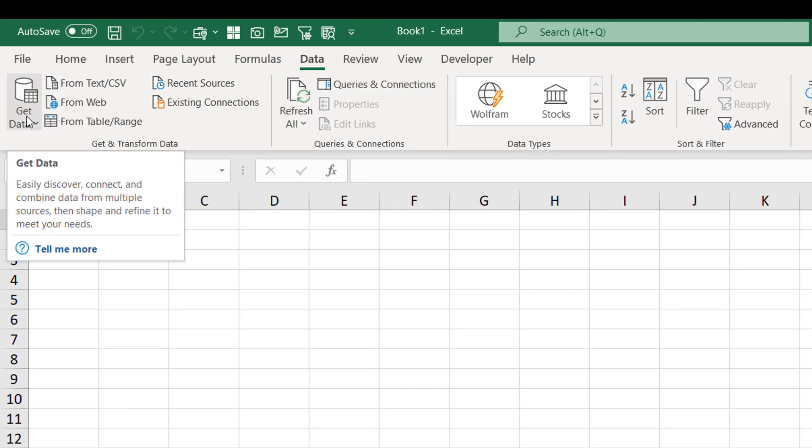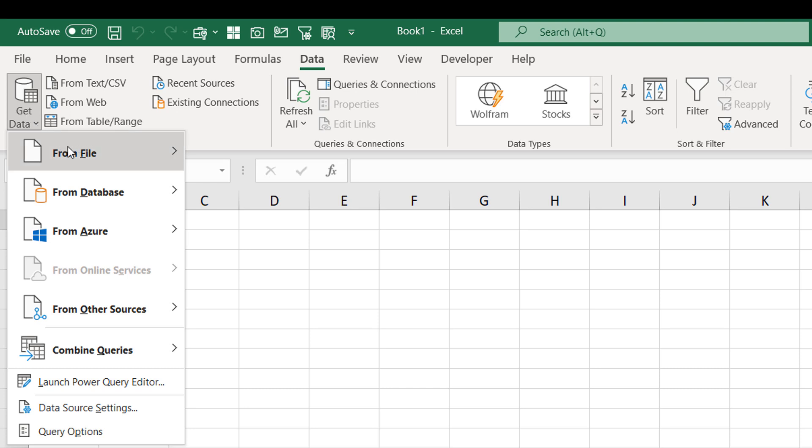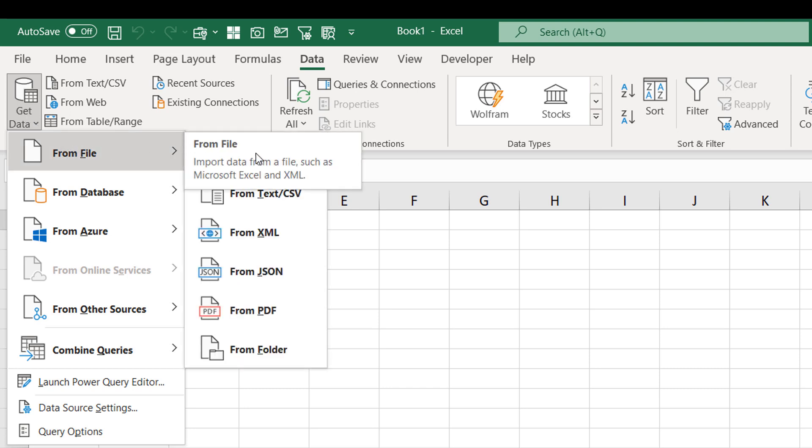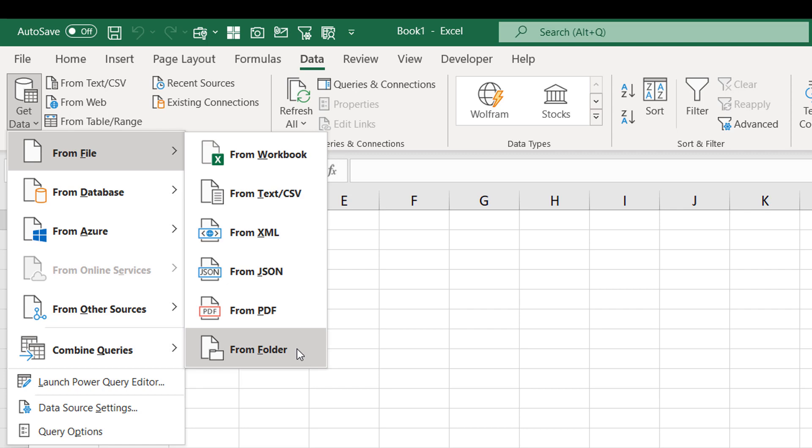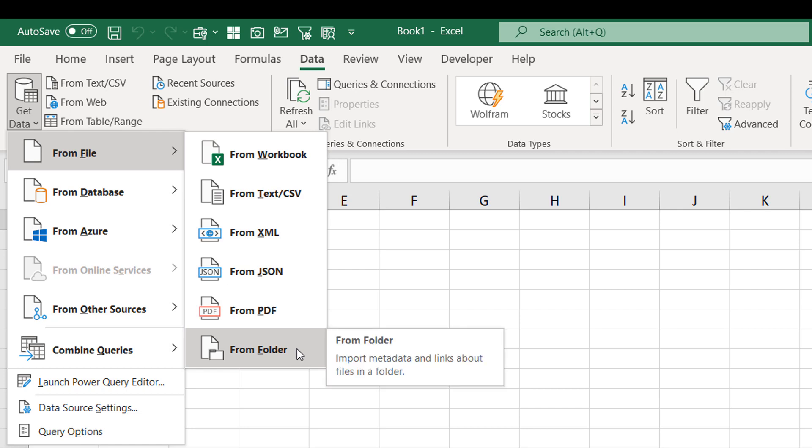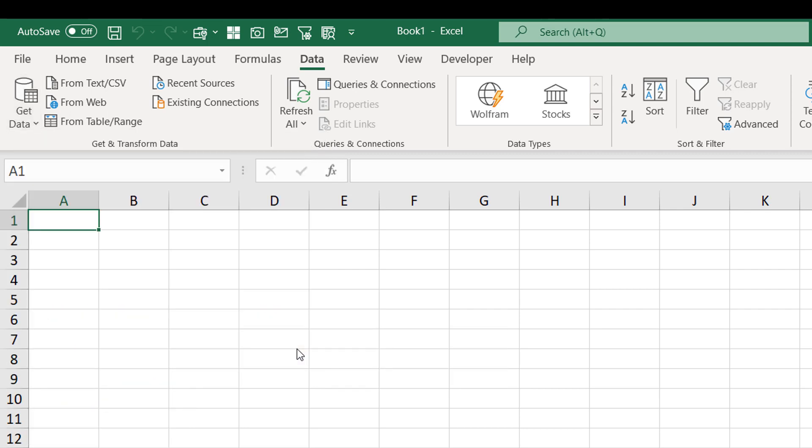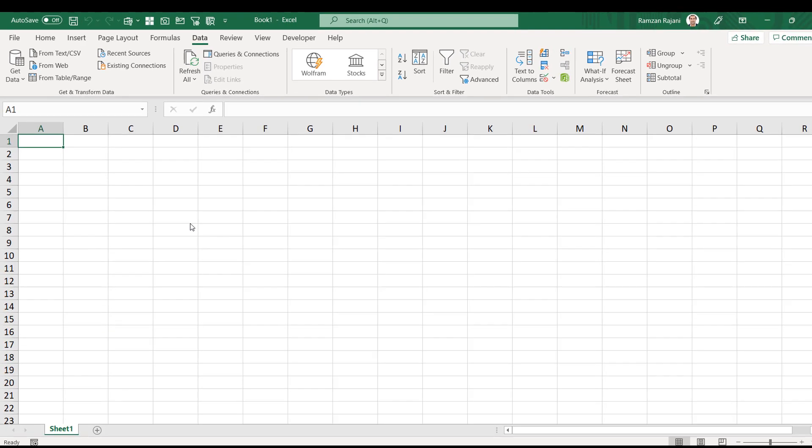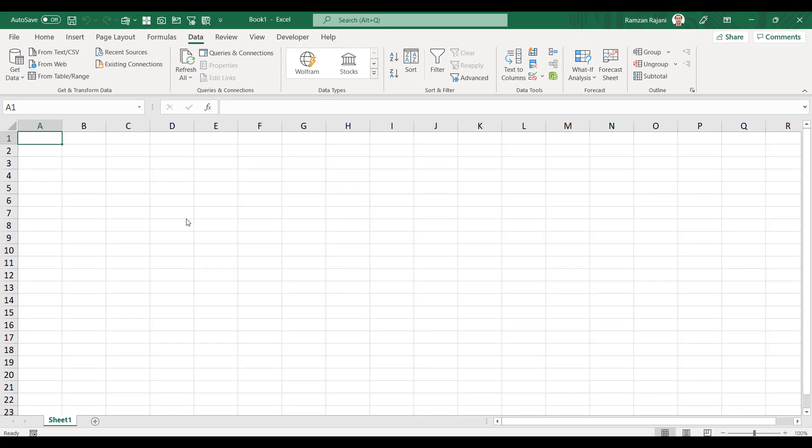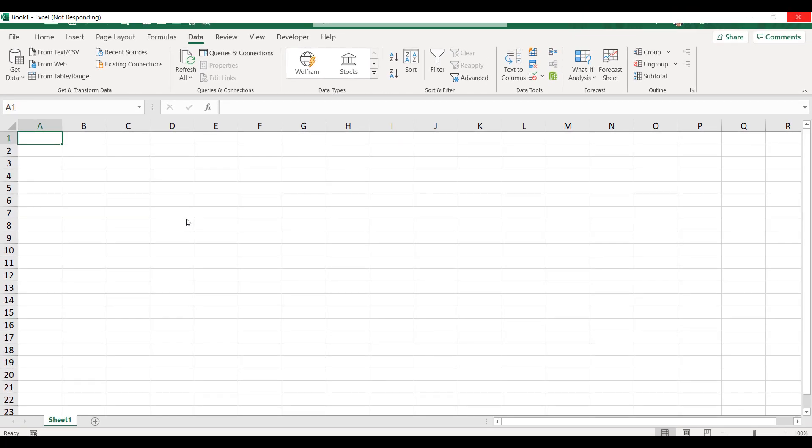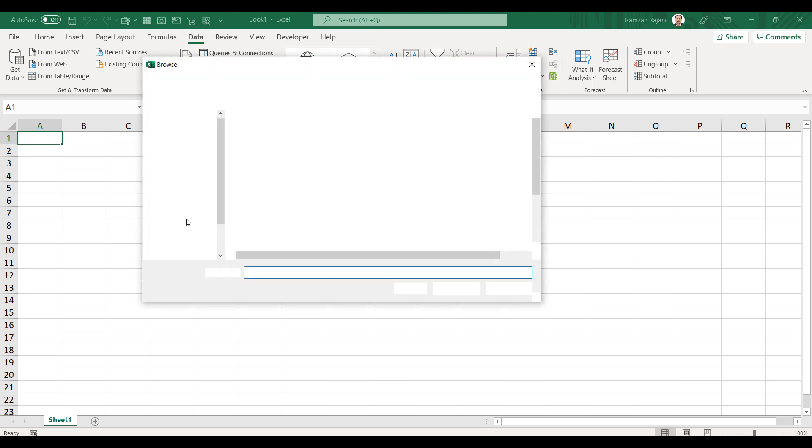In Data tab, here you get an option Get Data. You click on Get Data, you will go to From File, and in the end you get an option From Folder.